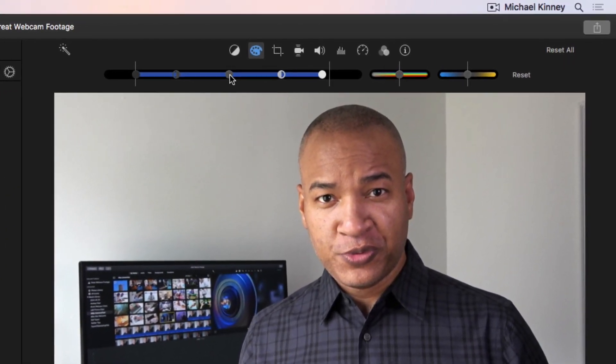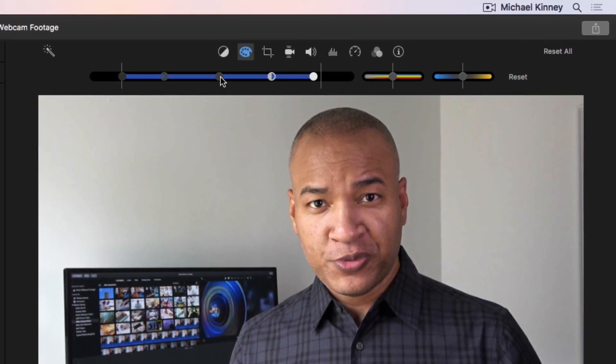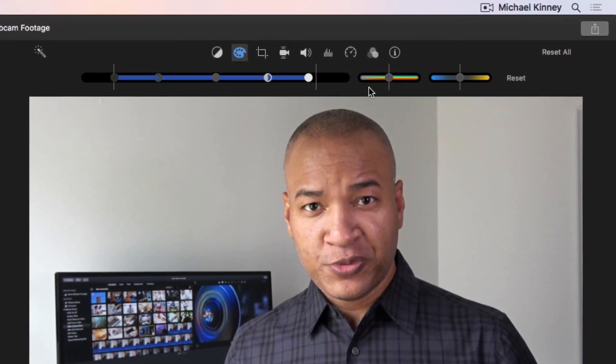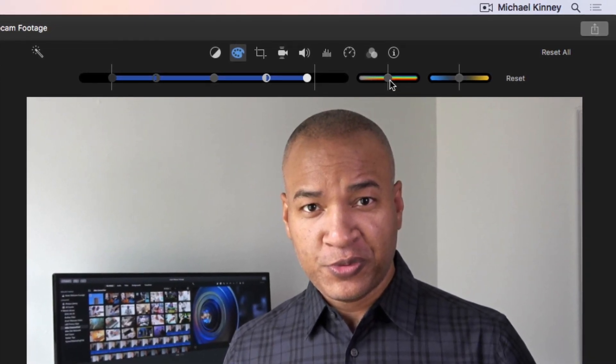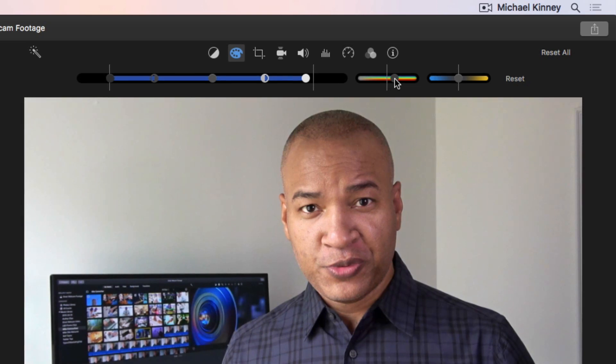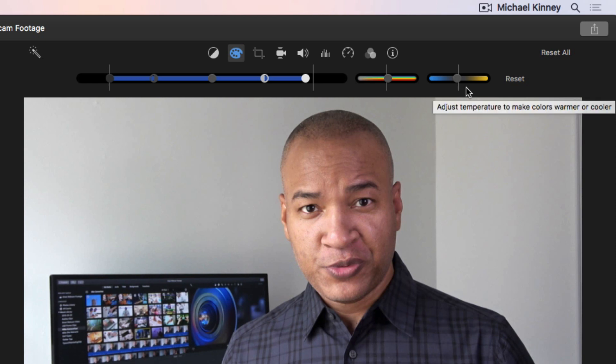iMovie has a simple, built-in color correction feature that allows you to adjust the brightness, contrast, and color saturation of your video. It also has a color temperature shift control. This is especially handy when you're trying to correct improper white balance in your footage.